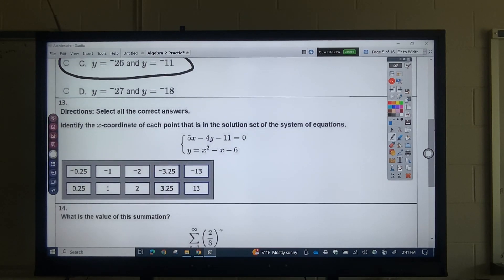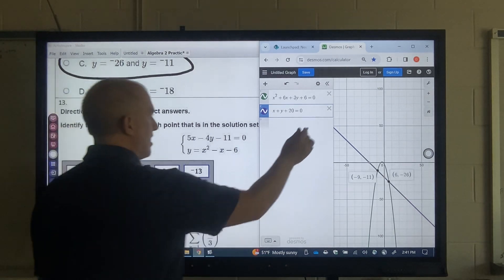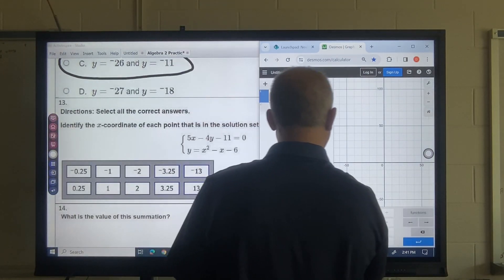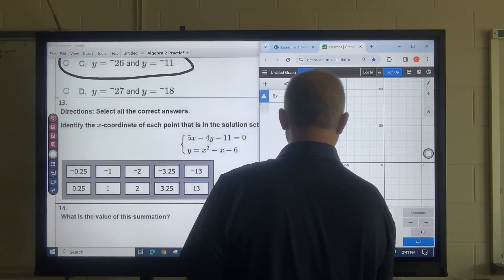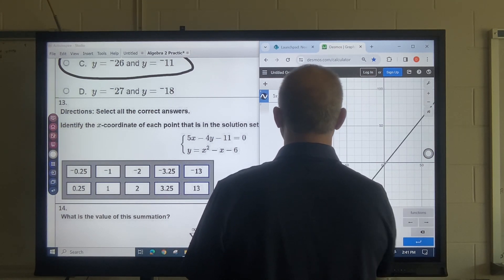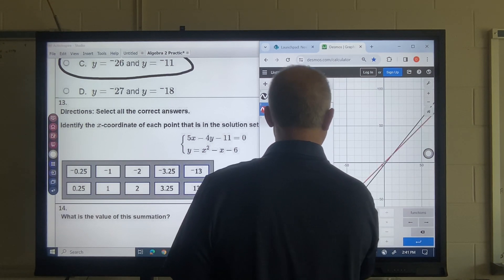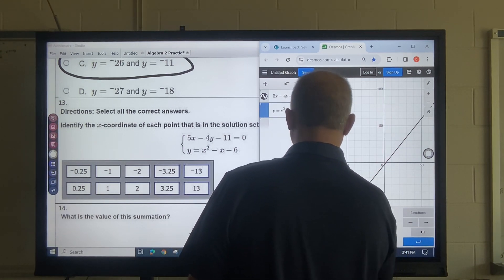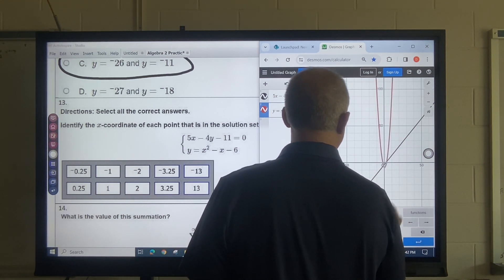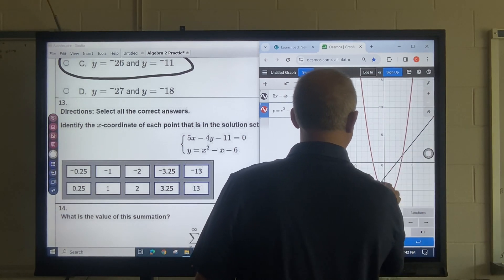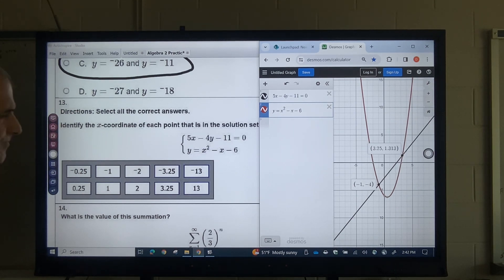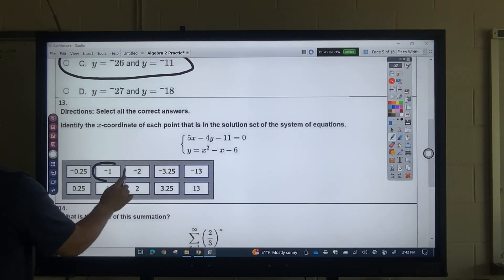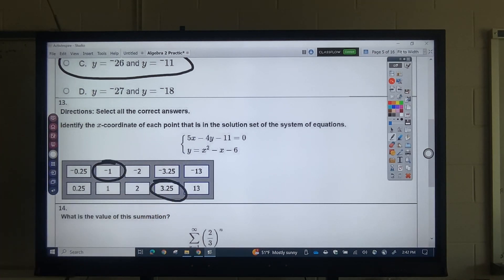Same thing with this one — what are the X coordinates? I would put this in Desmos: 5x − 4y − 11 = 0, and y = x² − x − 6. Zoom in. This question asks to identify the X coordinates: I got negative 1 and 3.25, so you would press those.